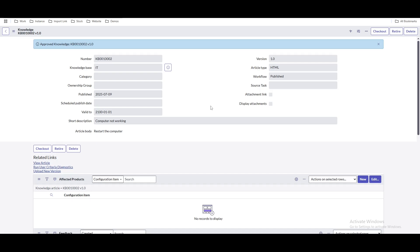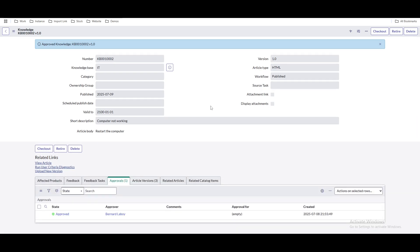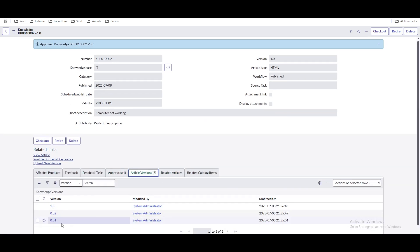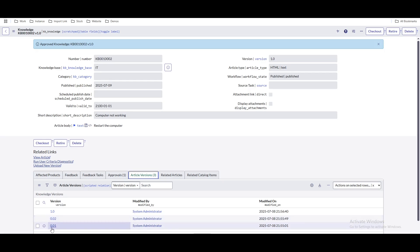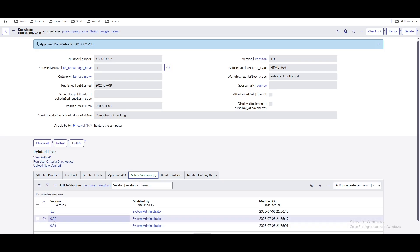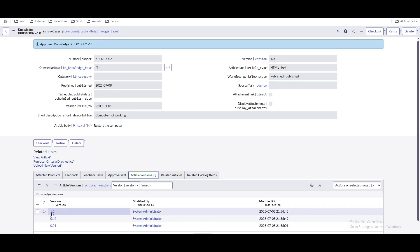All the fields are now grayed out. The version, which was initially 0.1 and then 0.2, has now changed to 1.2. This is how the knowledge article is created and how the knowledge article workflow runs.